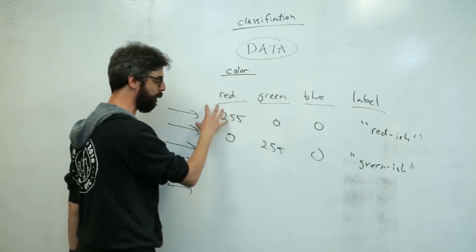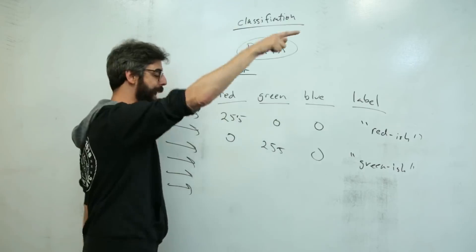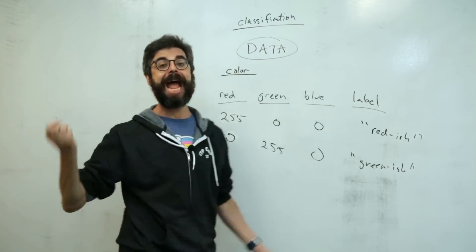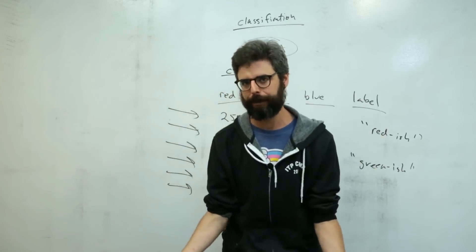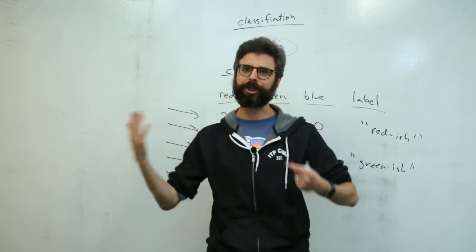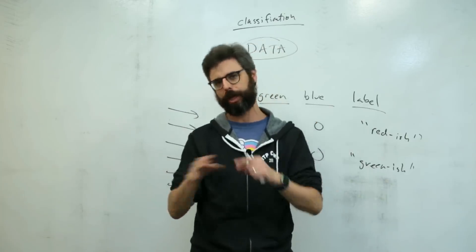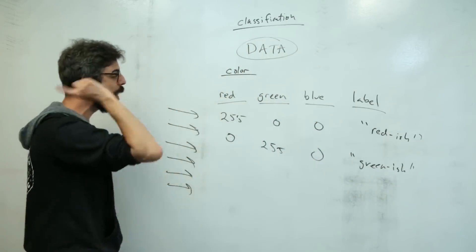and automatically label it according to what human beings generally think of those colors in those certain categories. So this is what I'm going to build.